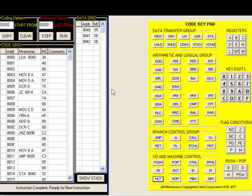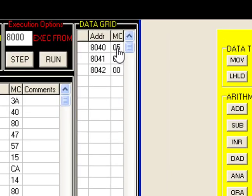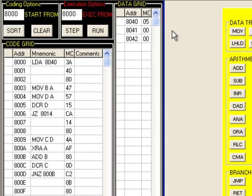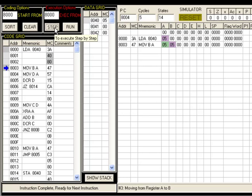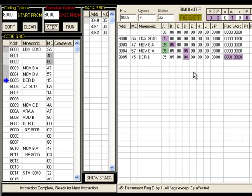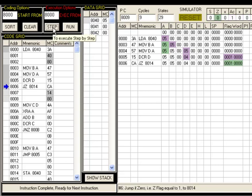Now let us execute the code on the simulator. The code is entered and we place 05 at address 8040, so we expect the factorial of 5. In decimal that is 120, but in hexadecimal we expect 78. With the first step, LDA loads 05 from address 8040 into register A. The next step moves A into B, then A into D. Decrementing D gives 04. Since zero flag is reset, it does not jump to 8014.